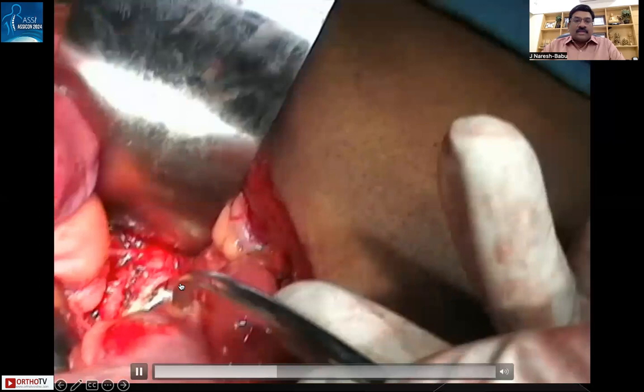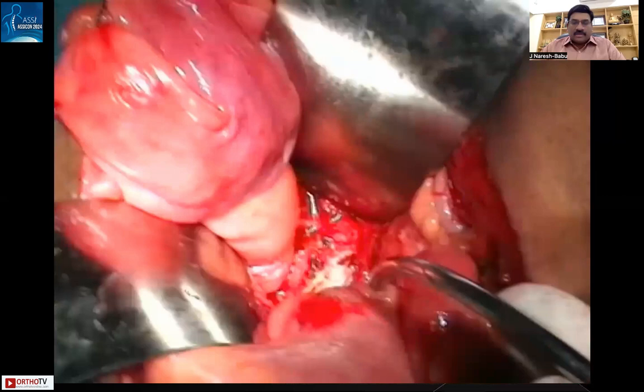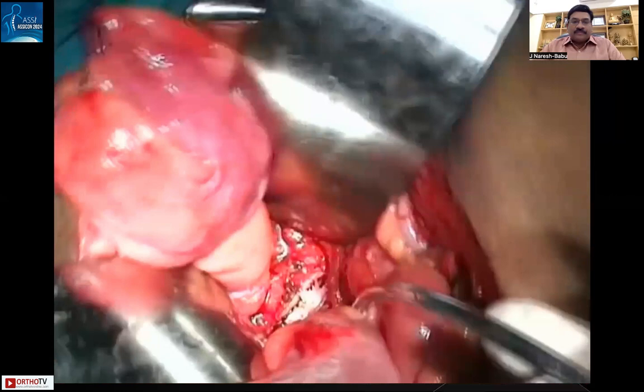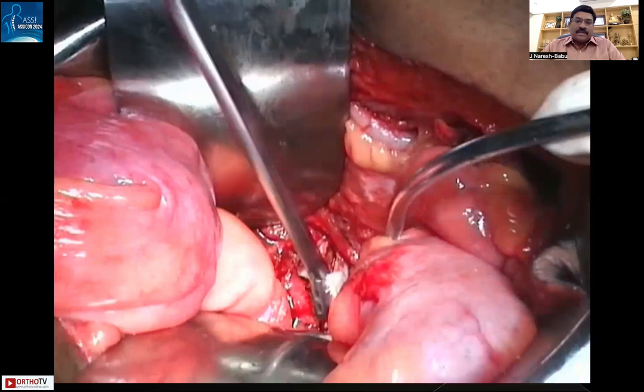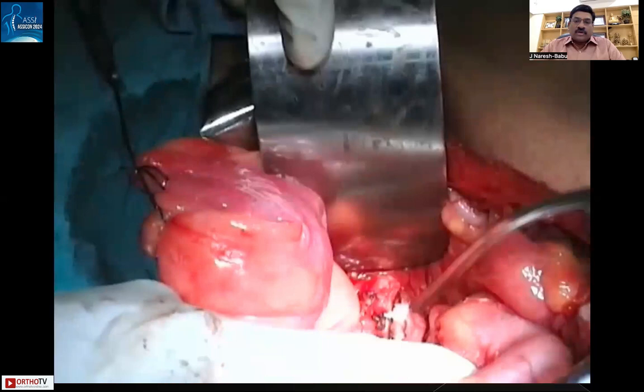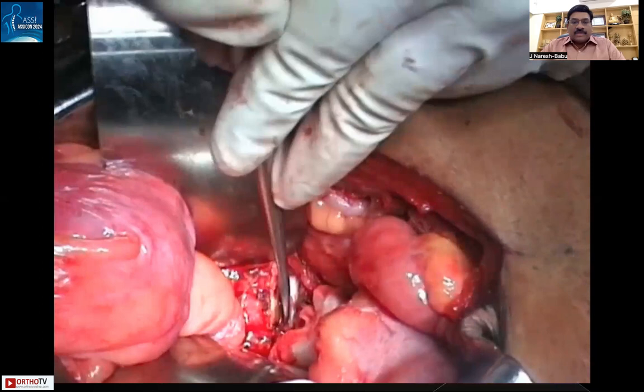Once bilateral ligation is completed, the anterior discectomy is performed thoroughly so the posterior procedure becomes easier. The anterior capsule is removed, the annular ligament is cut, the annulus is incised, and the disc is completely removed. The endplates are separated, and the tumor along with the sacrum is mobilized anteriorly. Partial separation of the sacroiliac joints on each side also facilitates the posterior procedure.